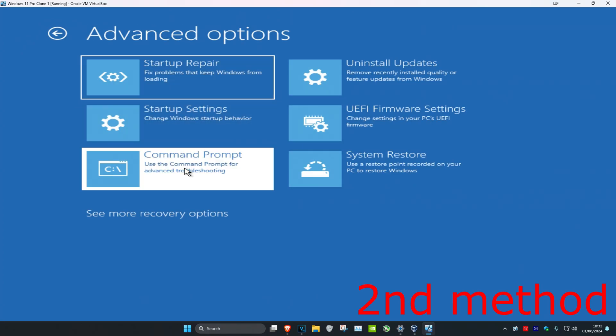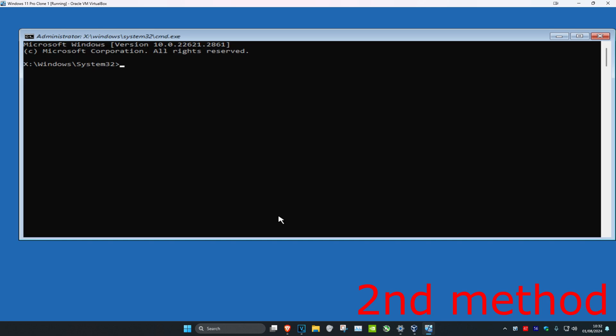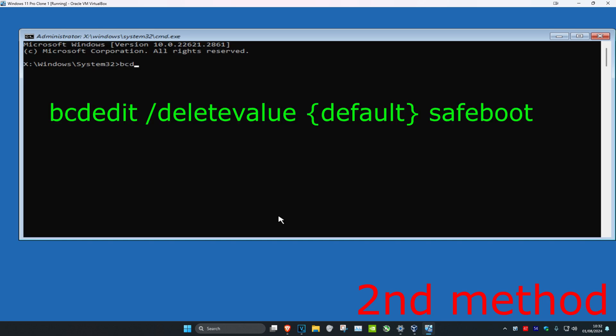Once you're in command prompt, type: bcdedit space forward slash deletevalue space, then the curly bracket (hold shift and press the bracket key), then type default, close the bracket, add a space, and type safeboot.